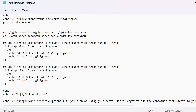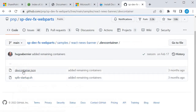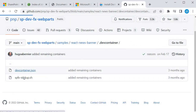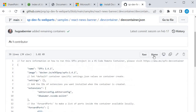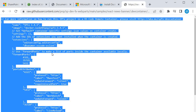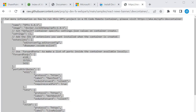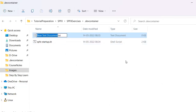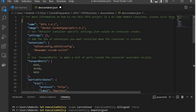Next, I need to copy the 'devcontainer.json' file as well. I'll go back to GitHub and grab the devcontainer.json, go to raw, and copy it. You will see it contains configuration information about the SPFx runtime. I'll go to our folder, create a new text document, and call it 'devcontainer.json'. Open it and paste the code, then save. Now our dev environment is ready with Docker.